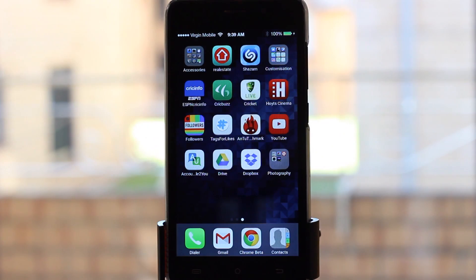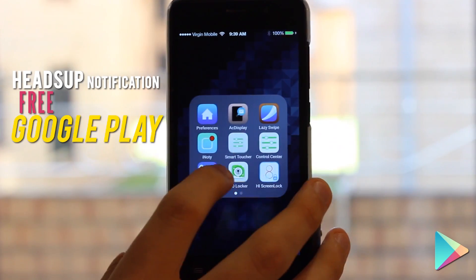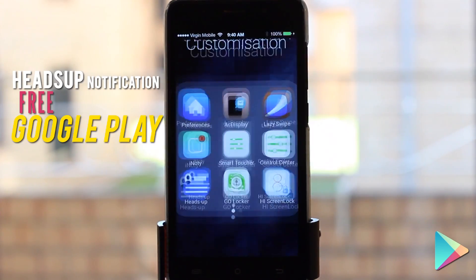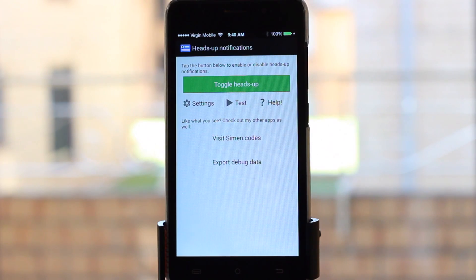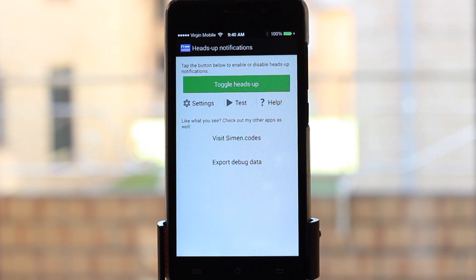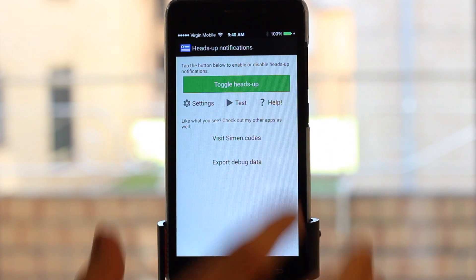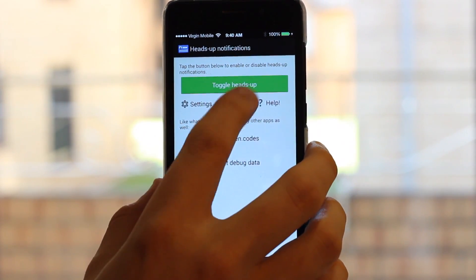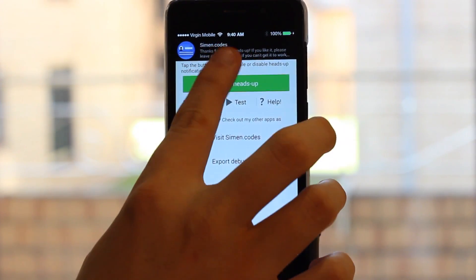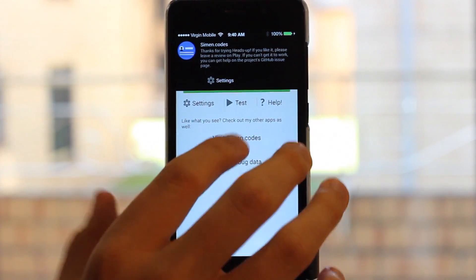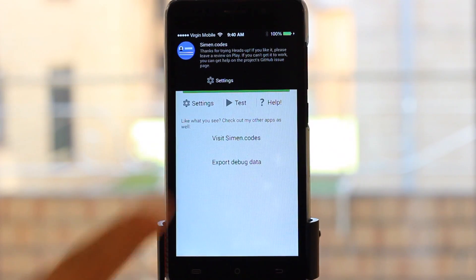The next app I'm going to show you is called Heads Up Notification. Basically what this emulates is that little black box that comes down on iOS that lets you know when you've got a notification, and it also emulates the interactive notification side of things. I'm just going to hit test in this app — you can see that little black box pops down, and if I pull down on that, some options come up.